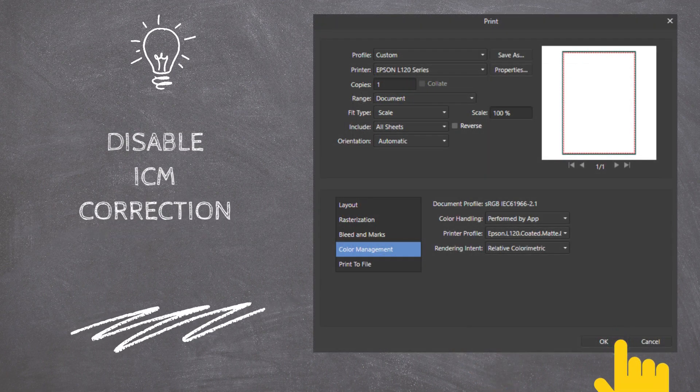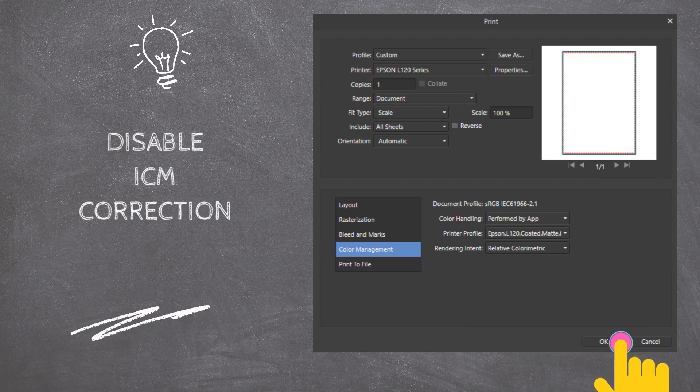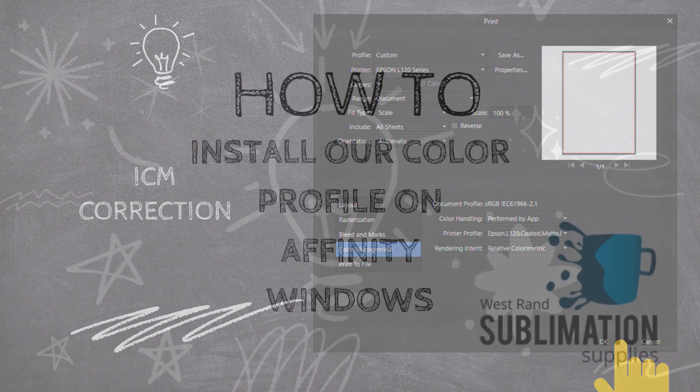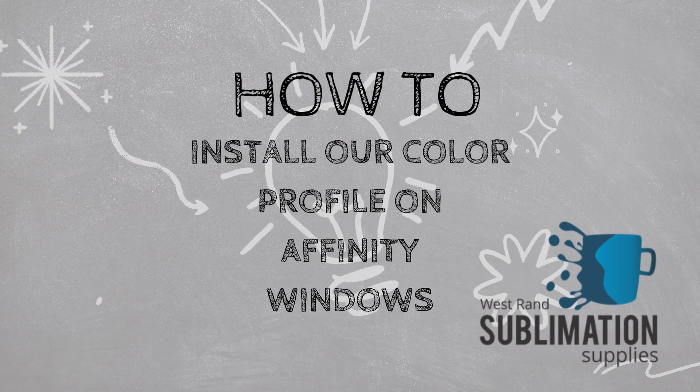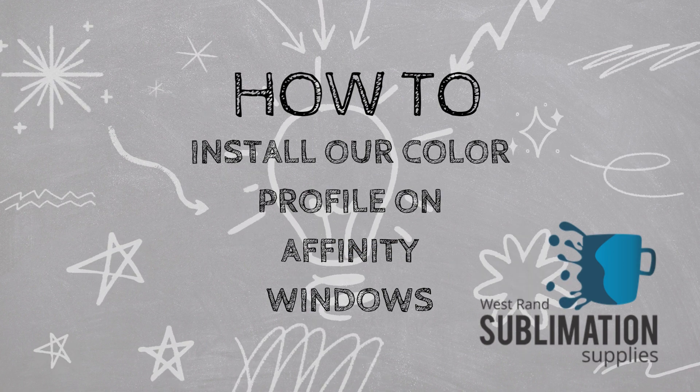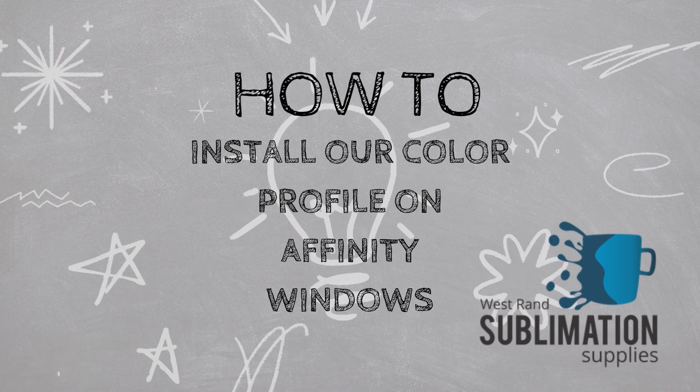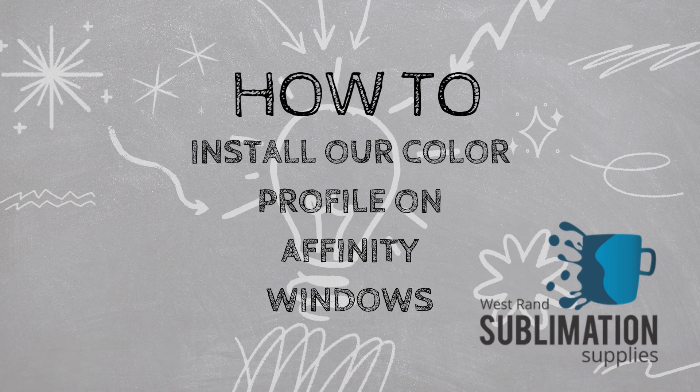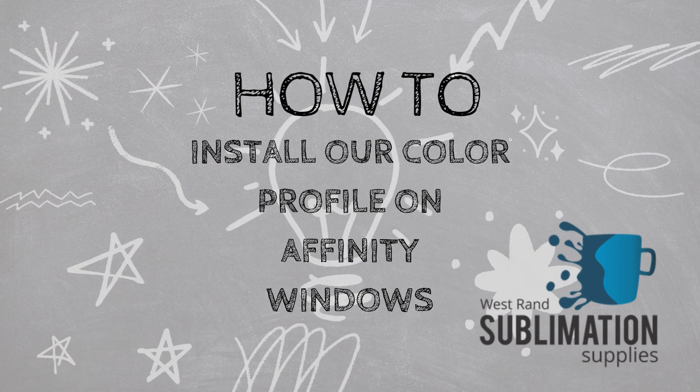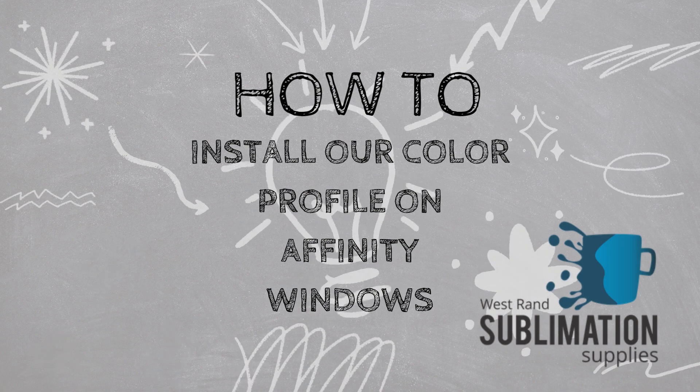Click on the OK button to print. Please verify these options with every print to ensure that your colors come out correctly. You have now successfully set up your Affinity Design software for use with our Color Profile. Happy sublimating!